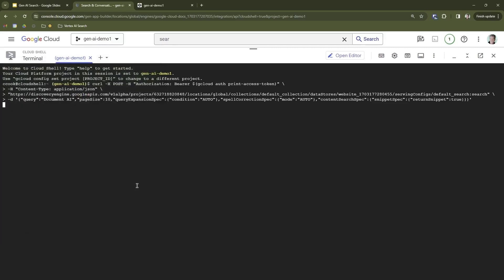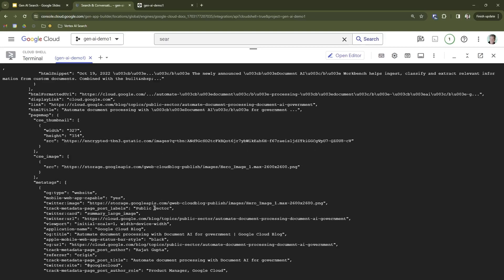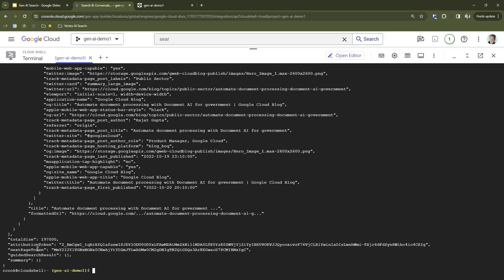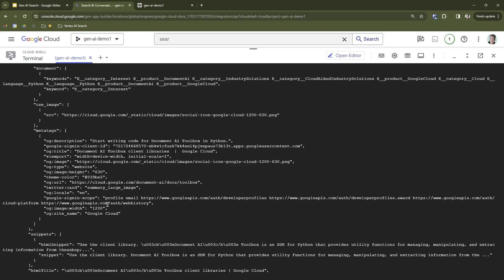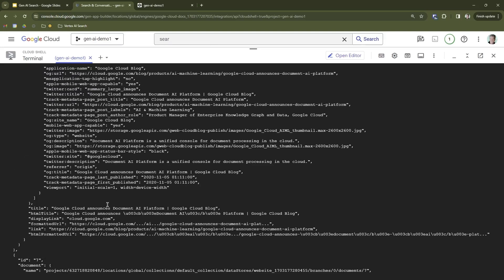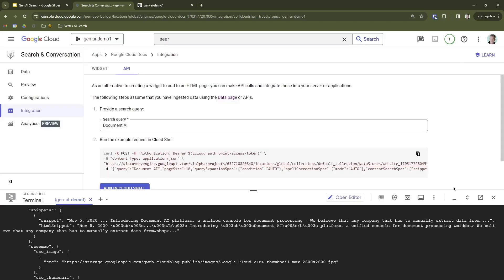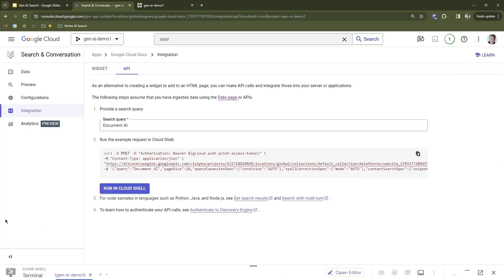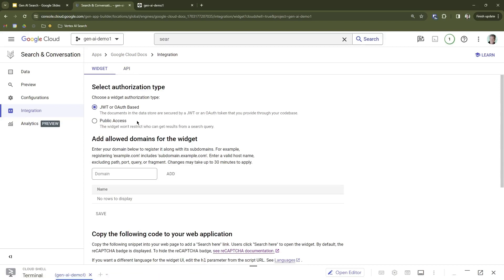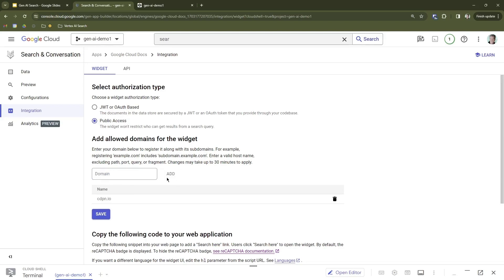And there's my JSON response back. So I've got a page of search results back as a JSON response that I can customize and integrate into my website or application. Just that easy. Let's come back over and take a look at the widget integration. I can integrate this widget into my website pretty easily. I'm going to set this to public access.